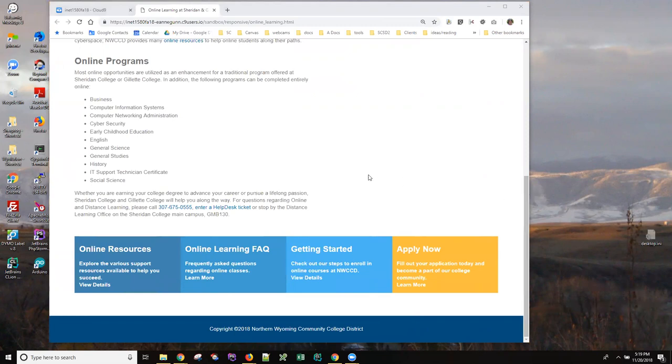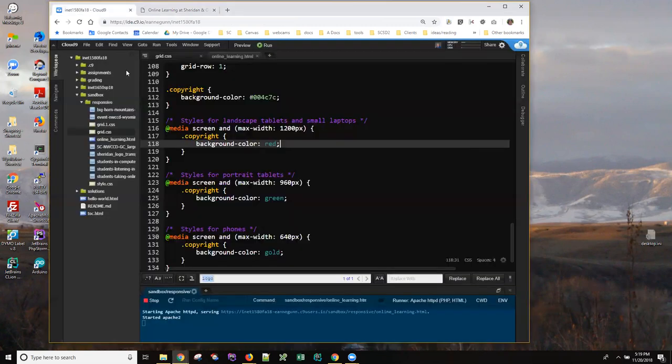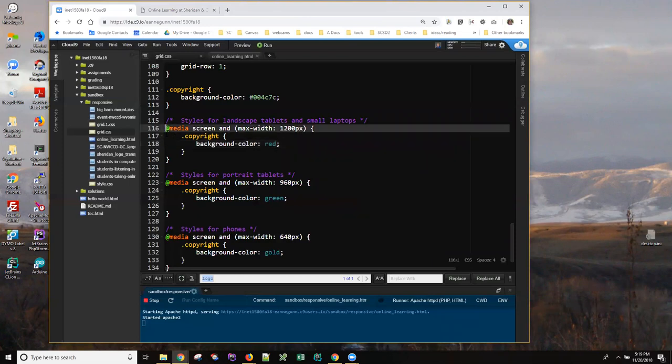And that's how you can tell that your media queries are actually working. There's no use writing these guys, putting a whole lot of rules inside them, and wondering why they're not working when it's easy to test and make sure that they are, in fact, working.